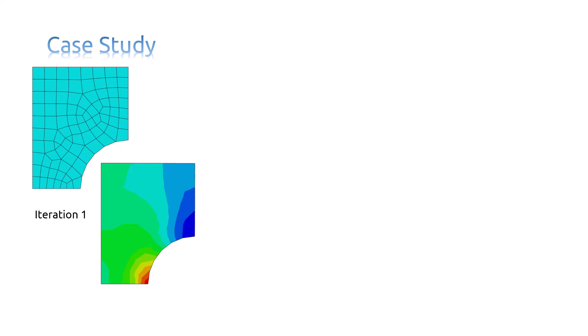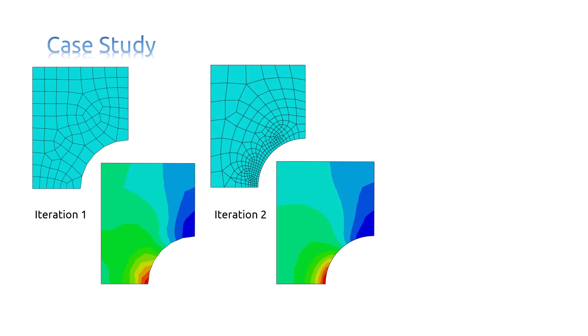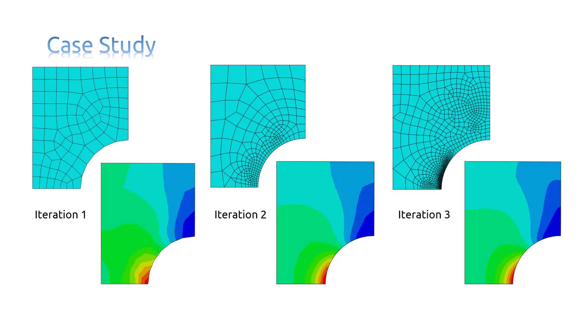In subsequent adaptive remesh iterations, the remeshing rule augments your mesh size specification to produce a mesh that attempts to optimize element size and placement to achieve the error indicator goals described in the rule.